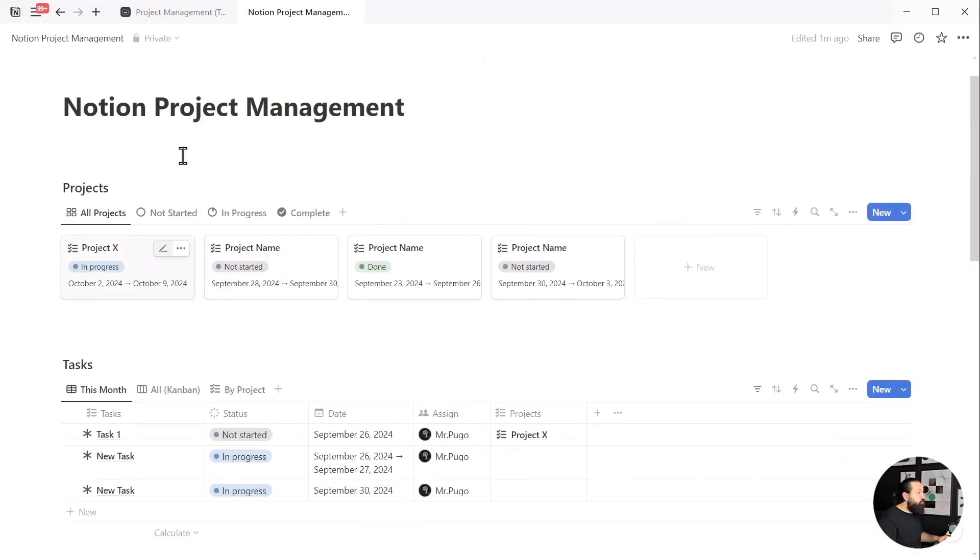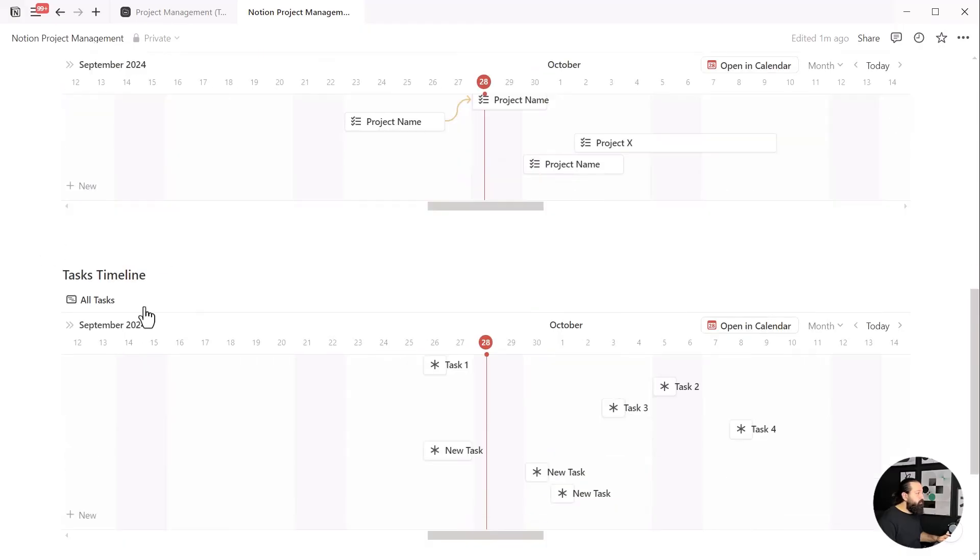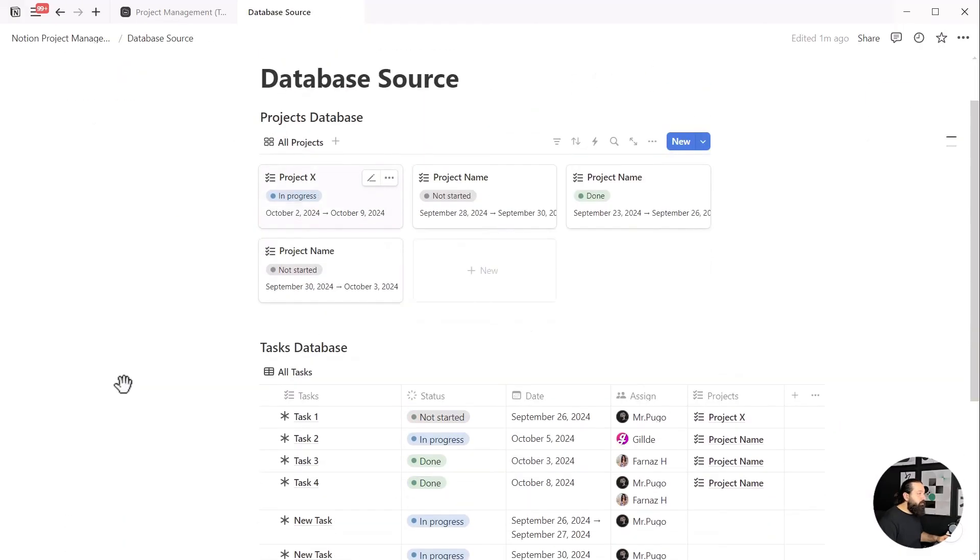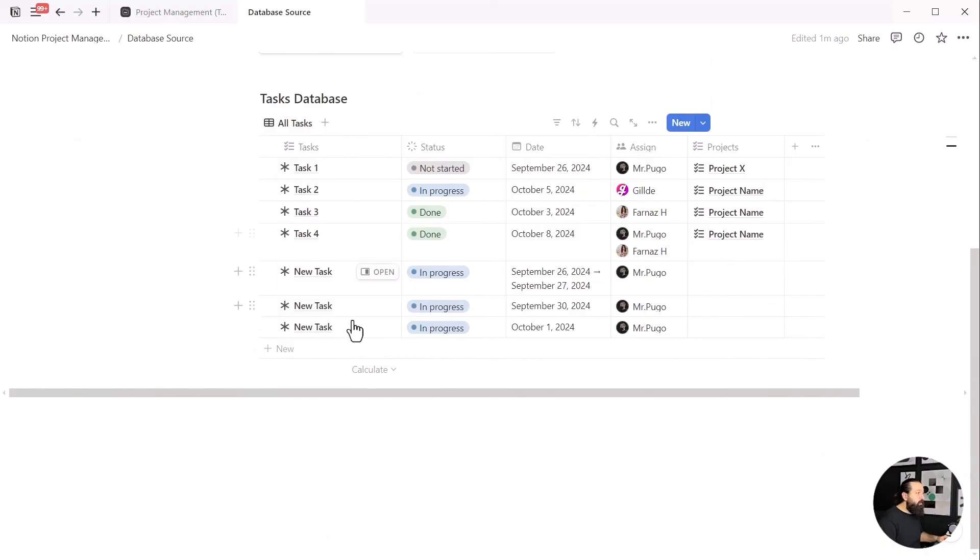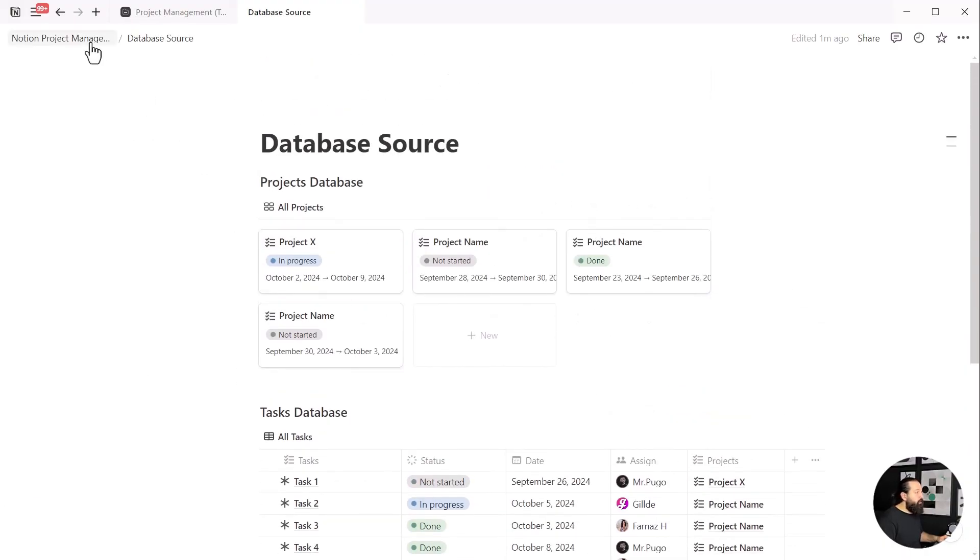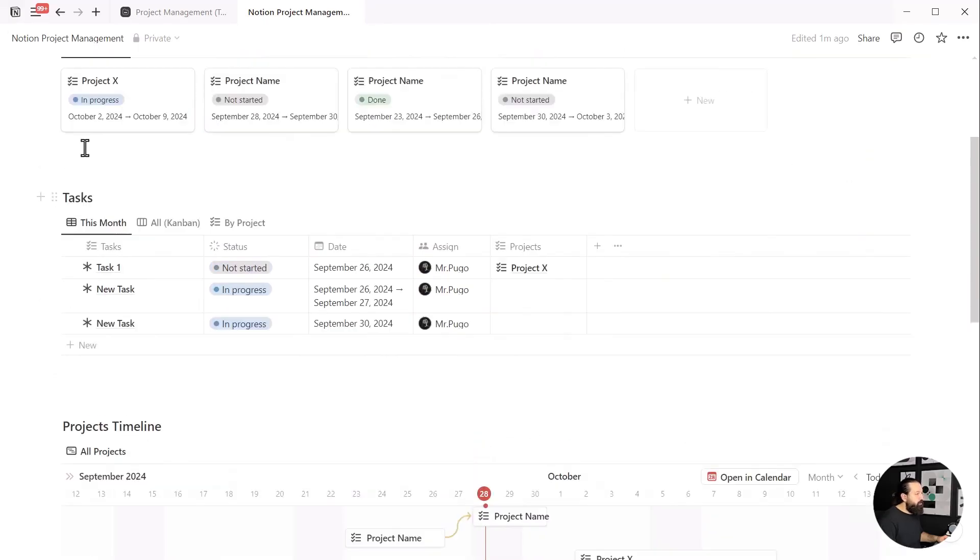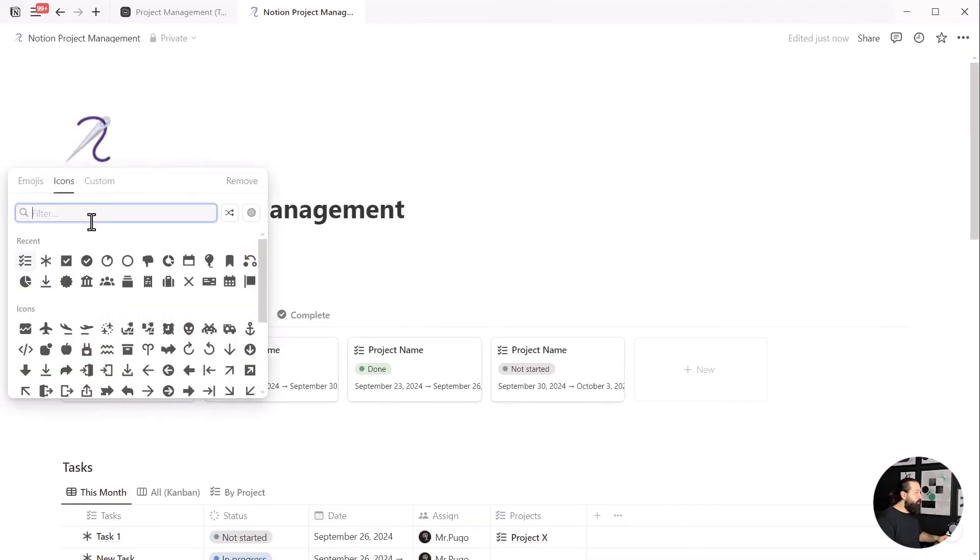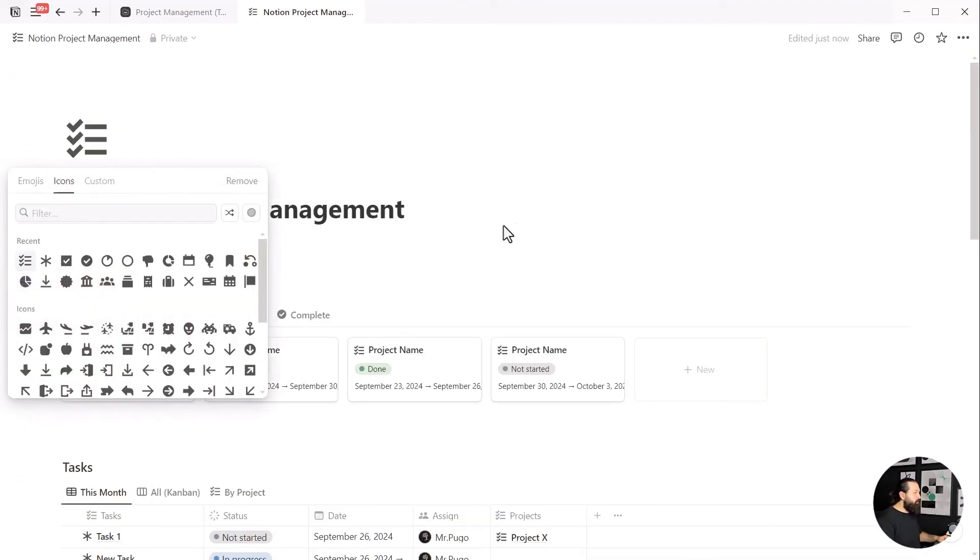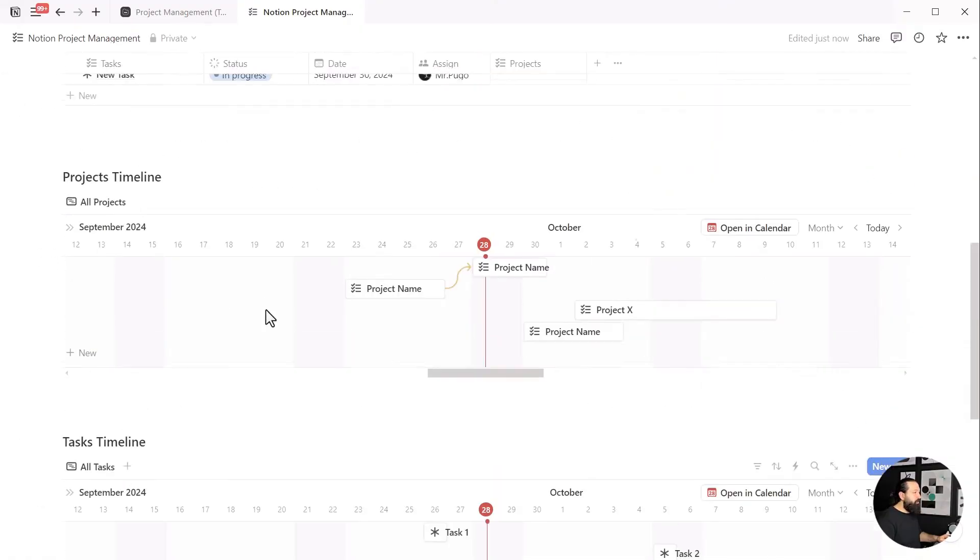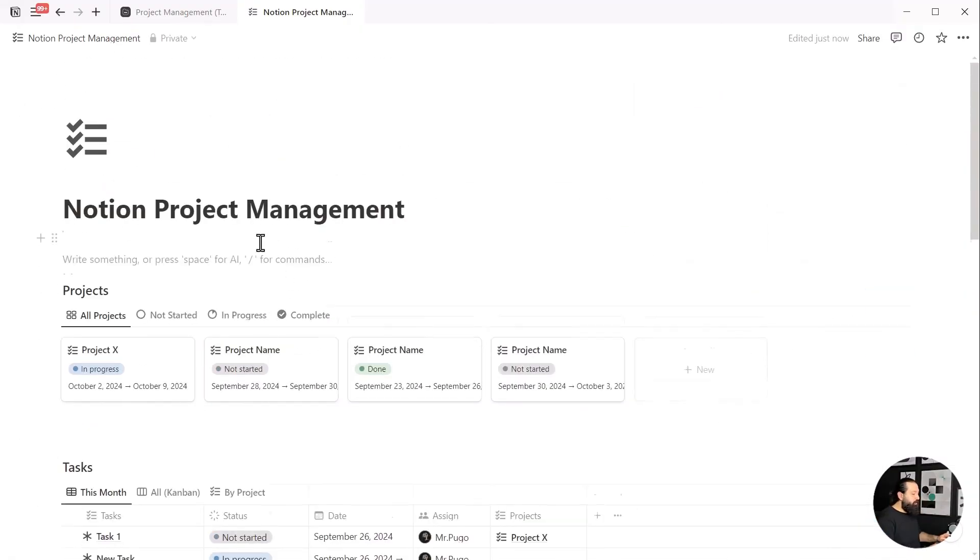This allows me to clear my main page automatically and prevent it from getting crowded with all tasks and projects. Whenever I need to take a deep look at all my tasks, I can quickly go to the database source page. Repeat this process for the projects to filter them out from the main page. I can now choose an icon for our project management system to make it look even better. See how easy it was to create a simple yet powerful project management system inside Notion?